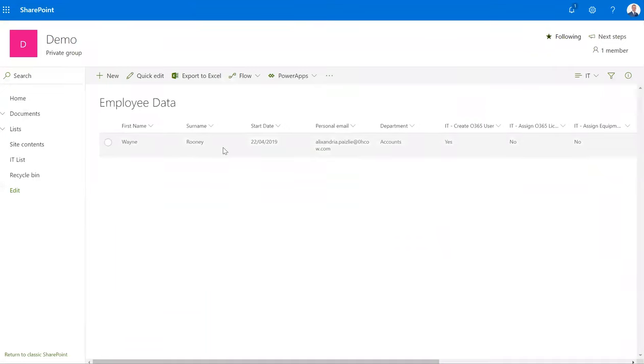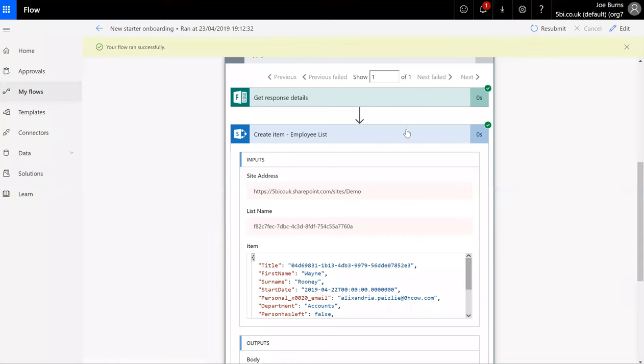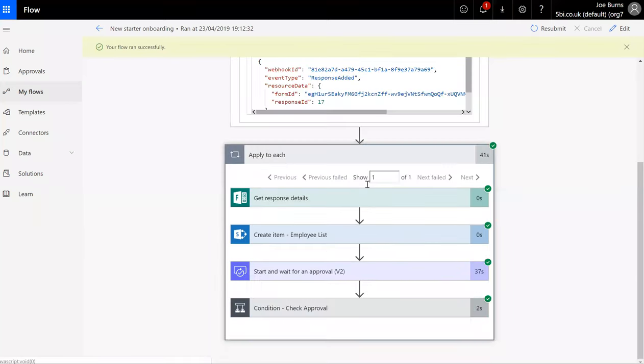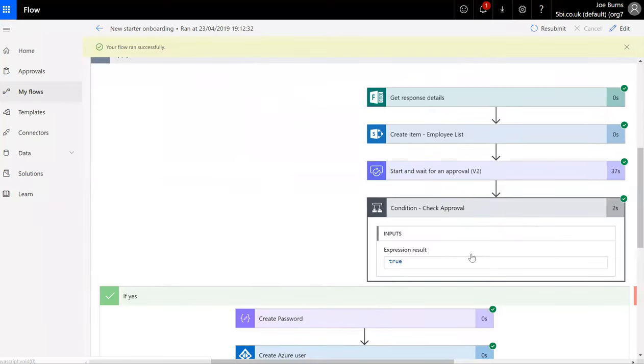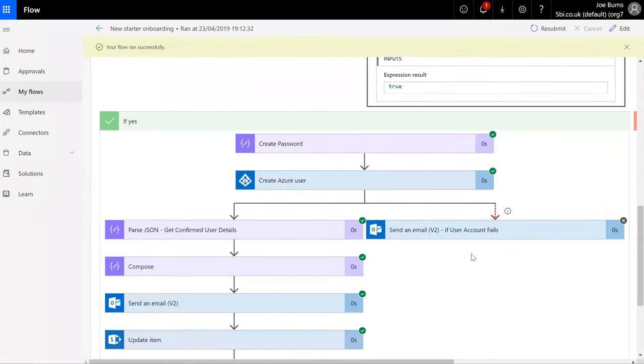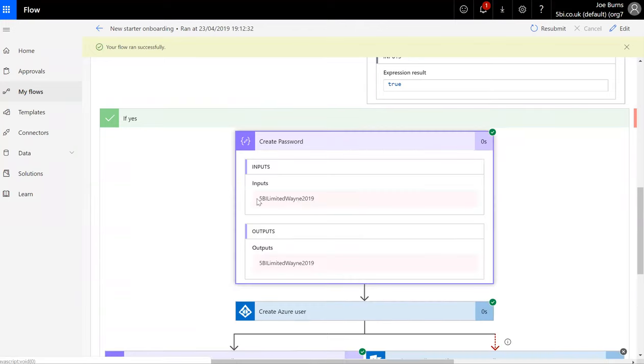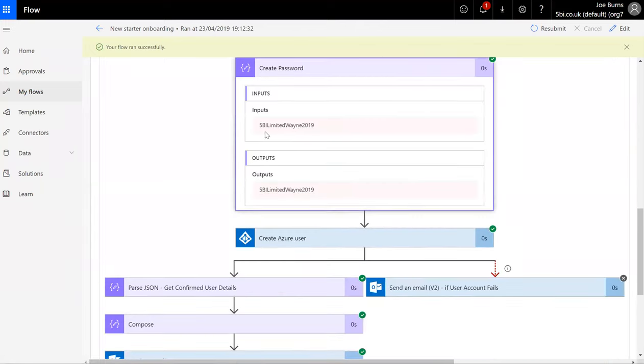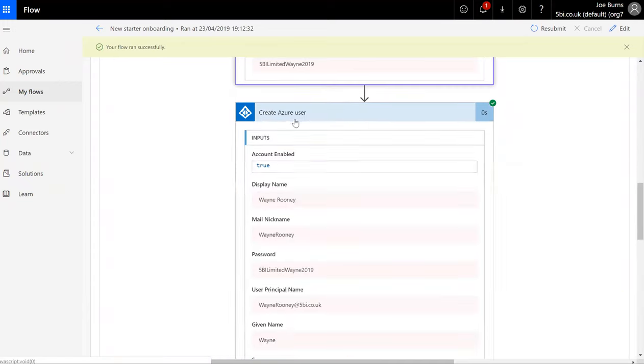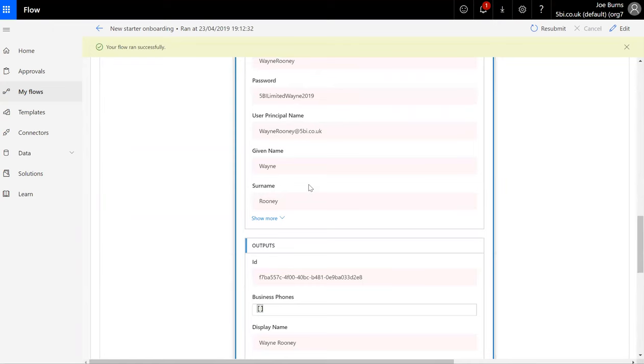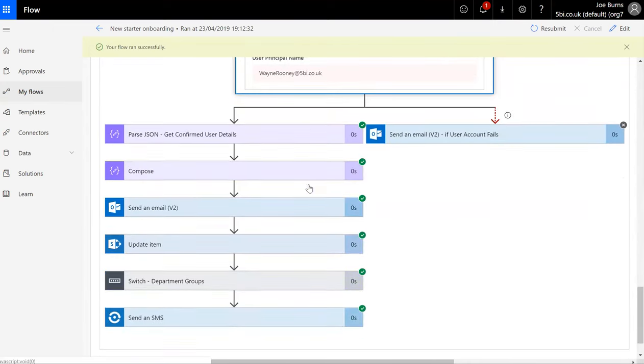Which we can see here. So we can see the information has been captured: first name, surname, the date that they started or due to start, personal email address, the department they belong to. It states that an Office 365 user has been created. That's because within my Flow I actually have a task once approved which creates a password using some information from the company, the name, and the current year as a temporary password, and it goes ahead and creates the user account for that individual.